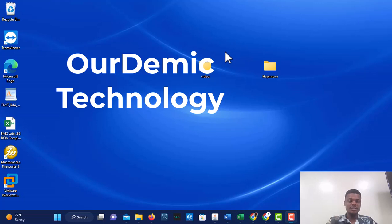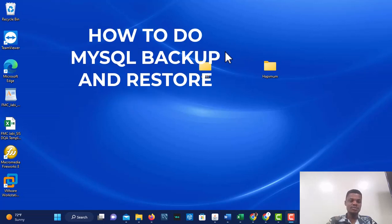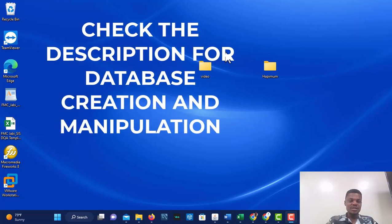Hello guys, so in the last class we learned how to create a database and manipulate tables. Today we are going to learn how to backup and restore databases. If you missed the last class, I'll put it in the description.